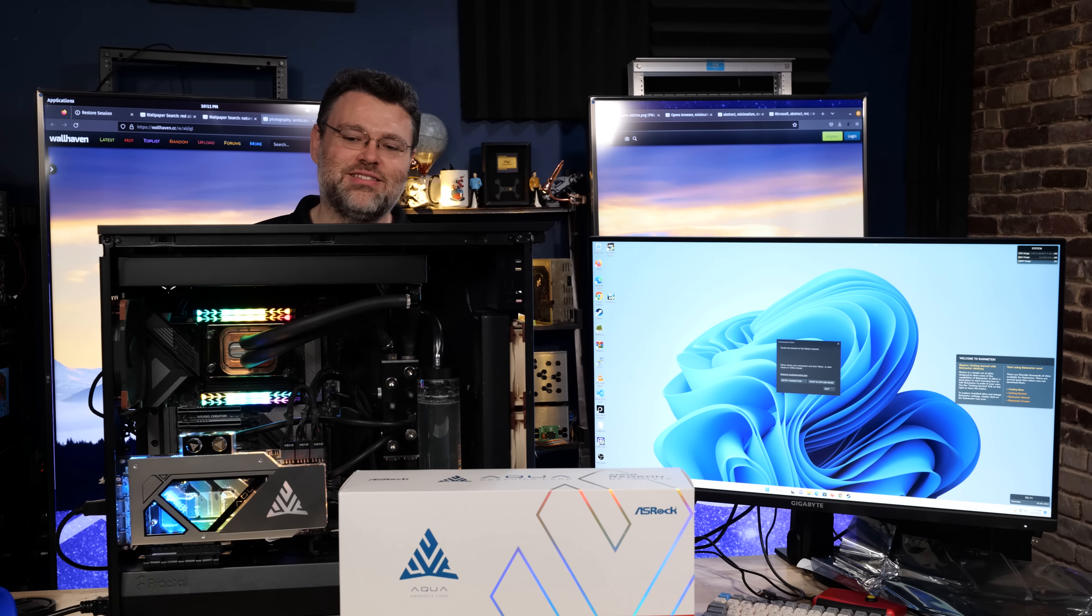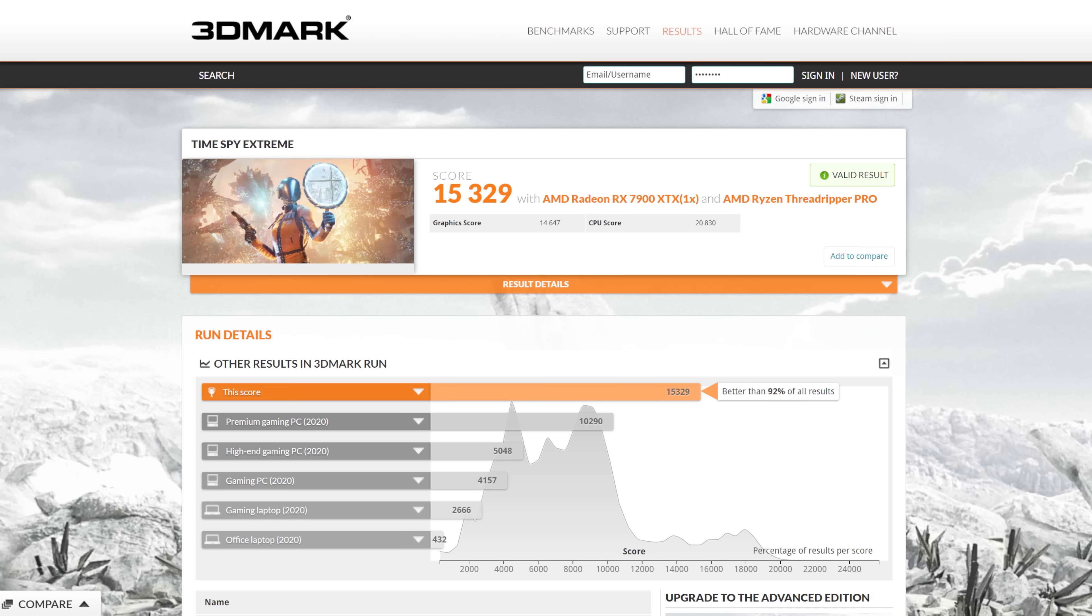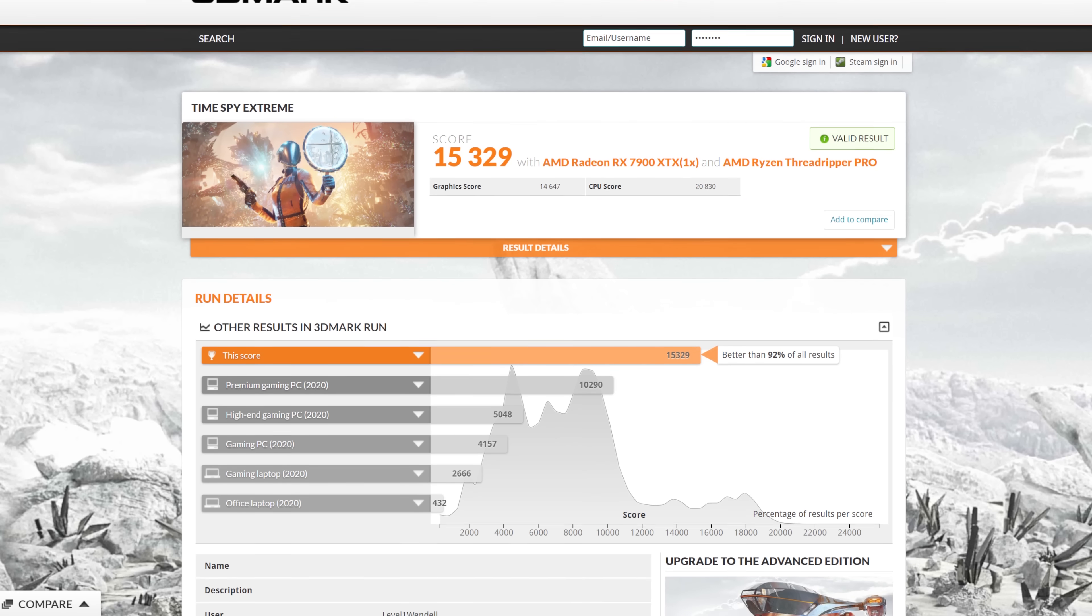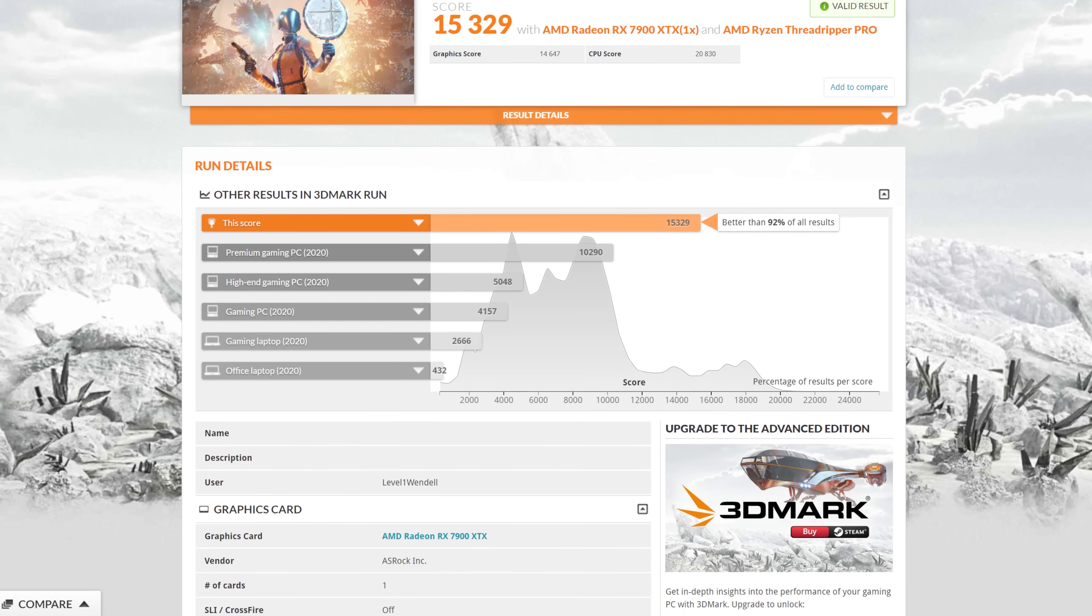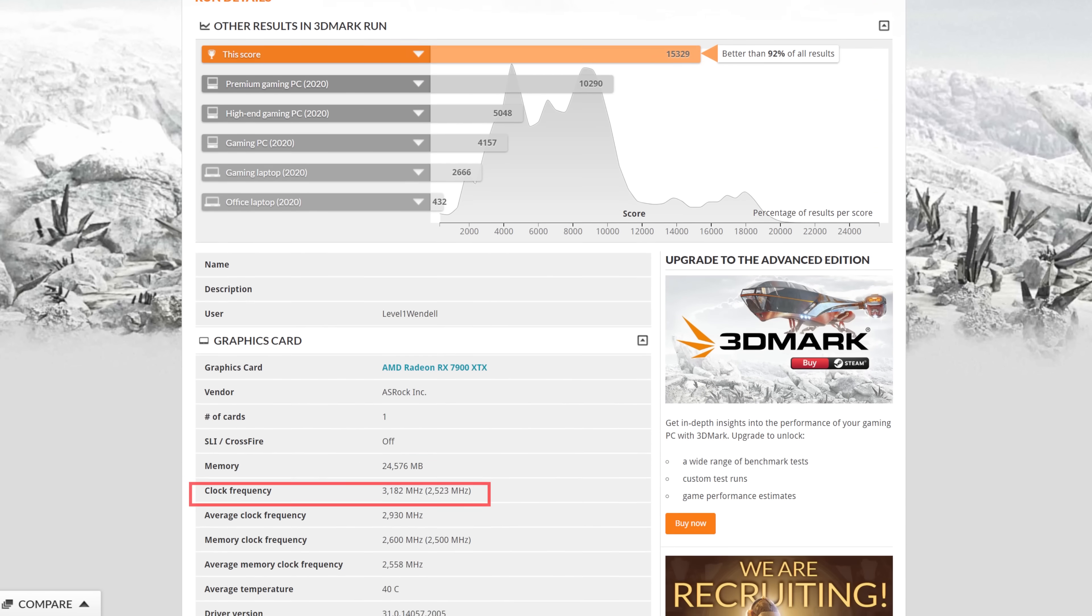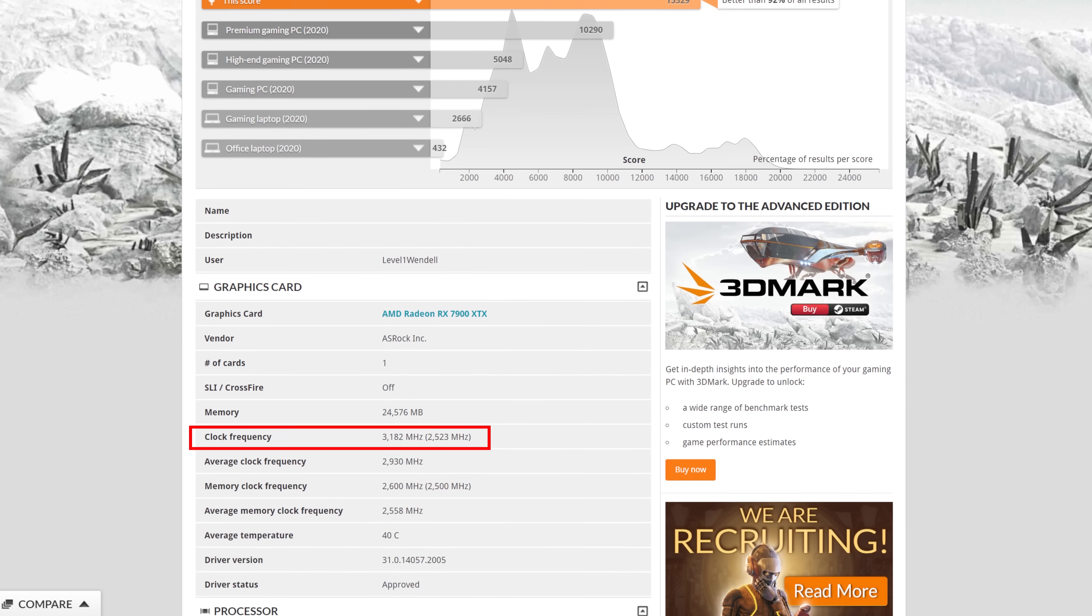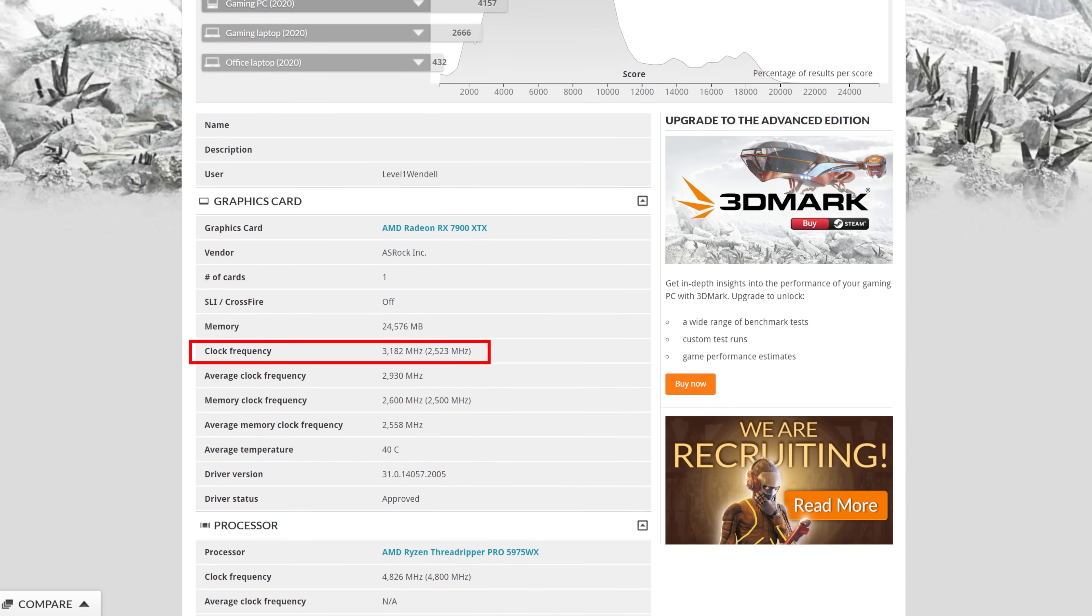And it's not a 24-7 thing, obviously. But hey, check out those Firestrike numbers. Check out those 3DMark numbers. Check out every benchmark under the sun. And check out this ridiculous Threadripper system.